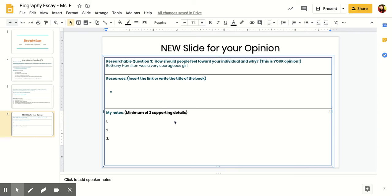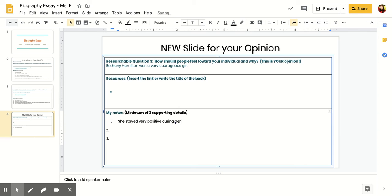My first thing that I think was supportive of my opinion that she was very courageous is that she stayed very positive during her shark attack. I know that because I've been reading an Epic book about her, and it talked all about her attack.